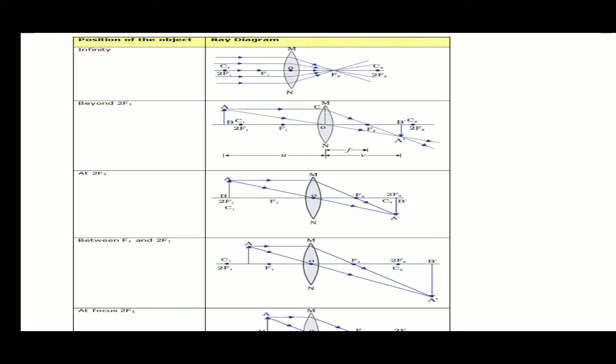Second case: when the object is beyond 2f, we take two rays — one parallel to the principal axis, which passes through the principal focus, and a second one passing through the optical center, which goes straight. They will intersect between f2 and 2f2.